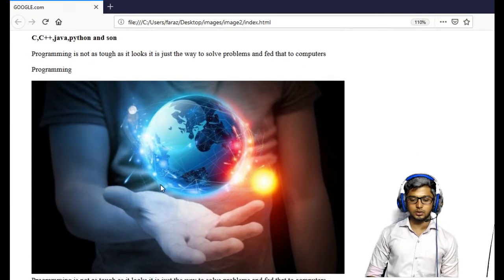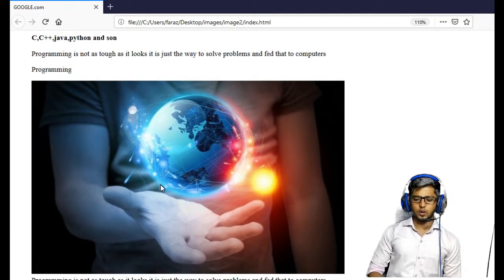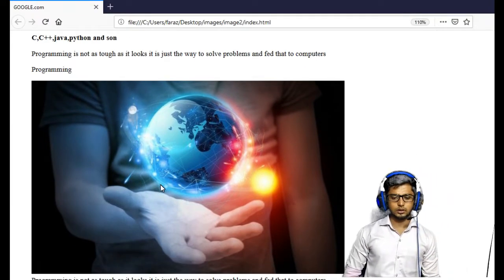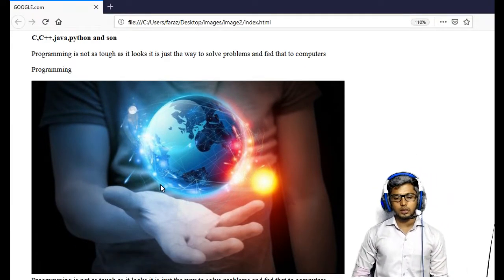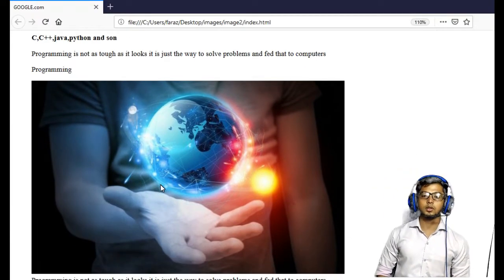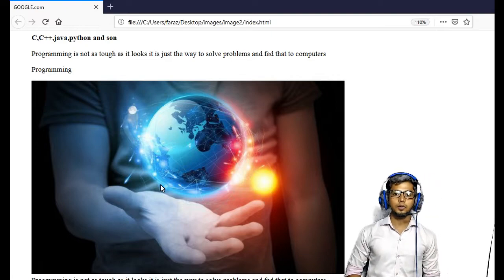Now I'm going to launch this page. You can see that the image is inserted without any problems. Now the second case possible is that you have an HTML file but your image is in some subfolder — a subdirectory.